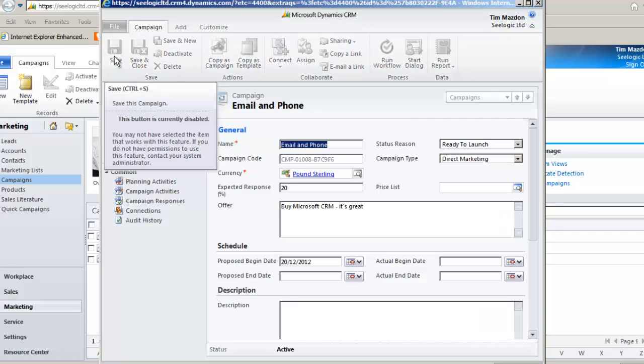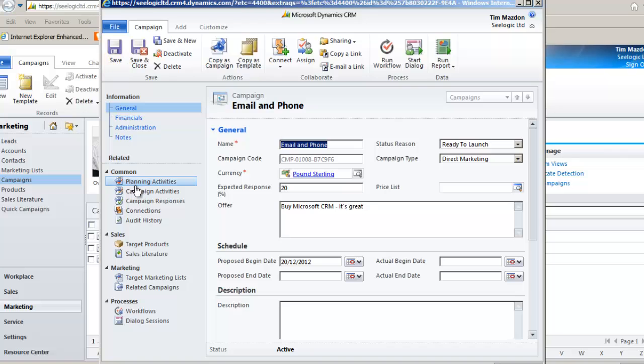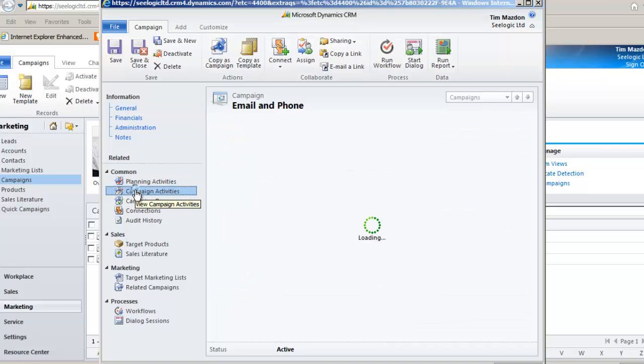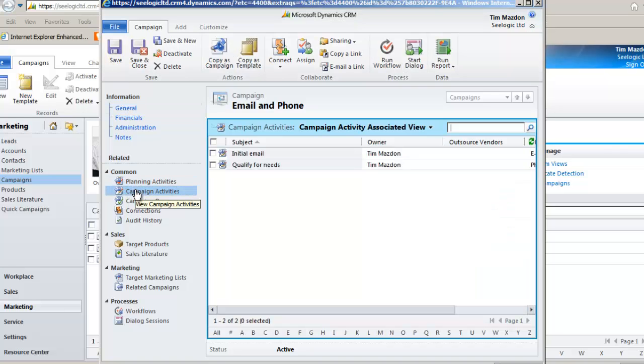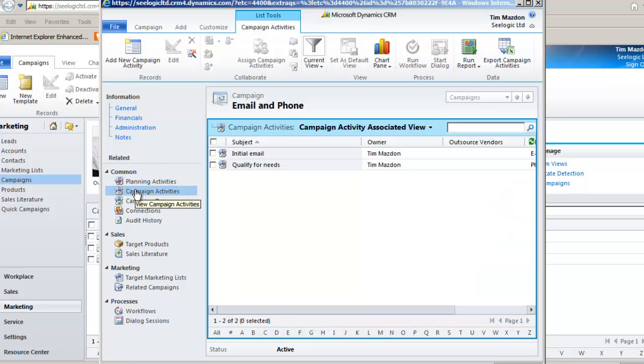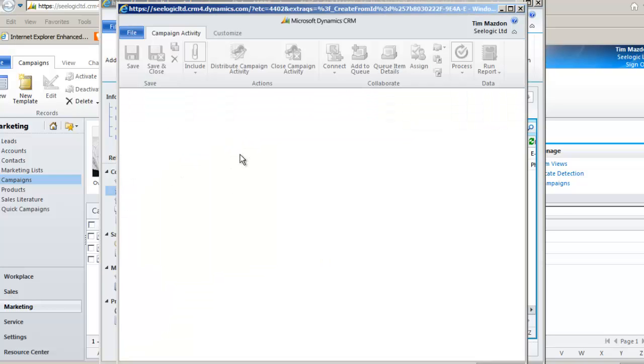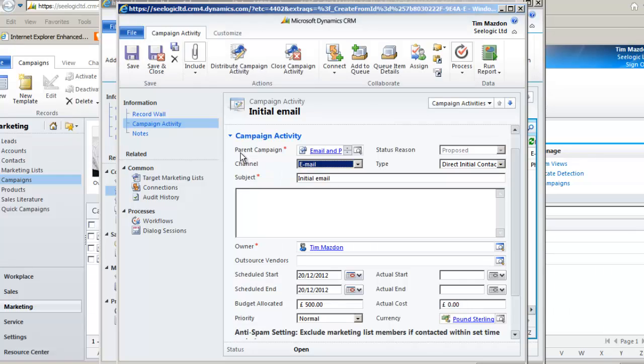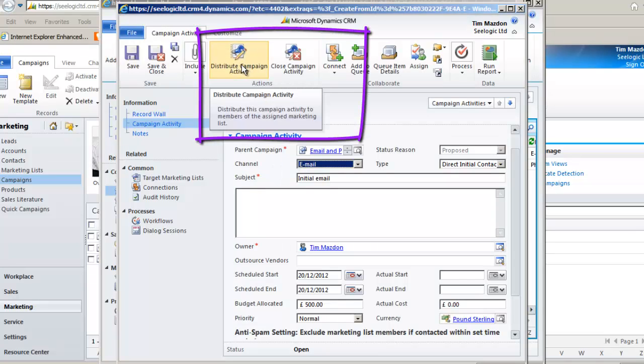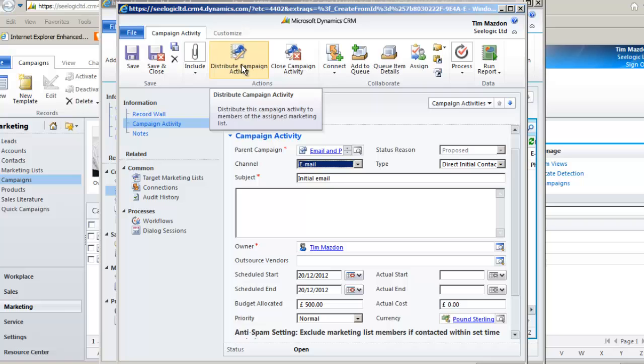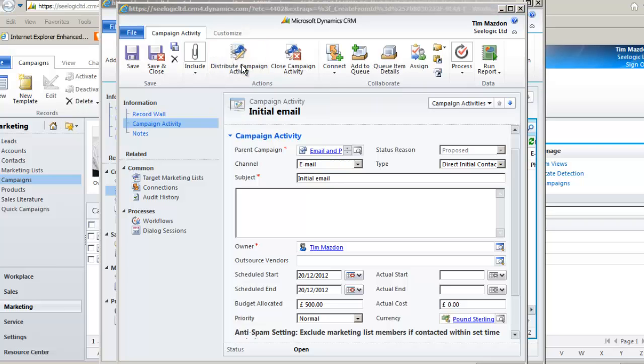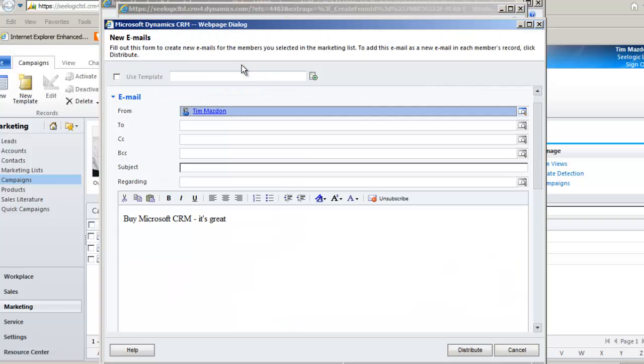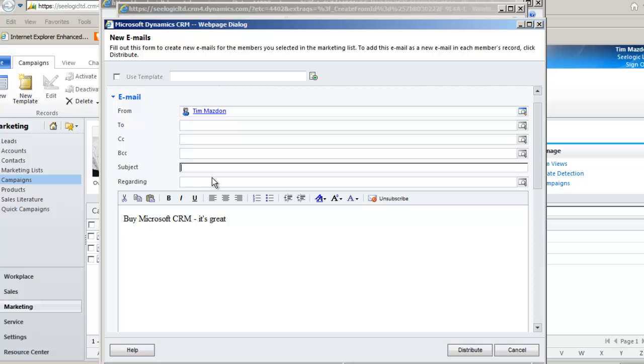Now we want to actually send the email, so I go back to my campaign activity and the key is the distribute campaign activity button, which basically means actually do the action that is set up against my target list. Because this is an email, I now get to compose it or use a template. The two fields are greyed out as my target's email addresses will go in here. Notice my offer text has been brought across and I can create the message as I require.